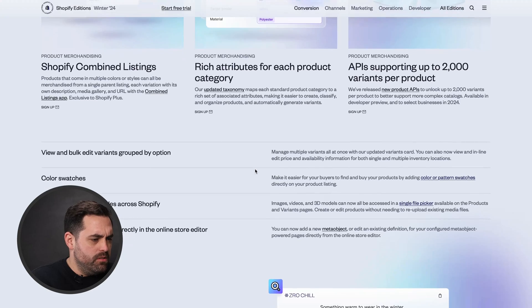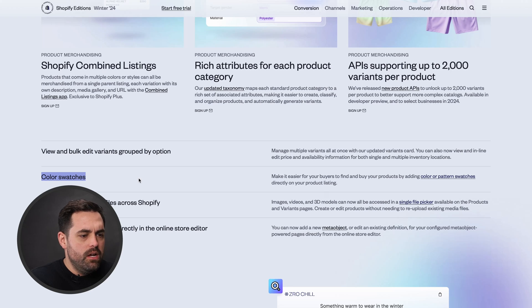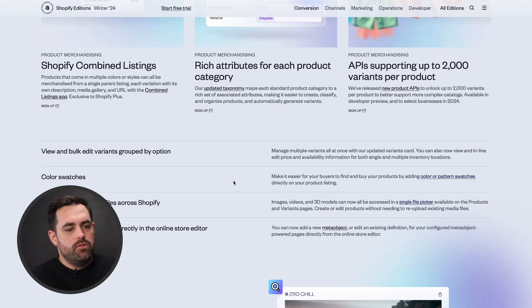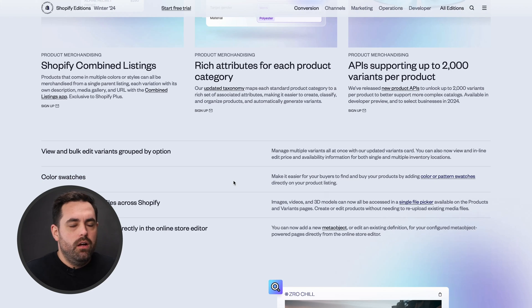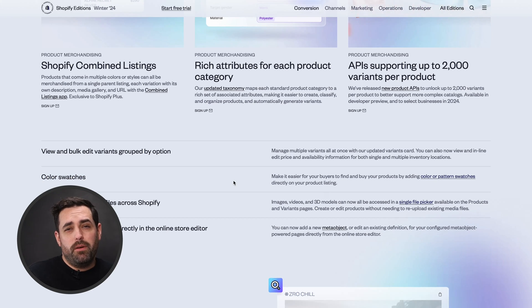Combined with this is also color swatches, which you can see a little bit further down on this page. It just makes it easier for your customers to see colors right there within the product page and collection page.